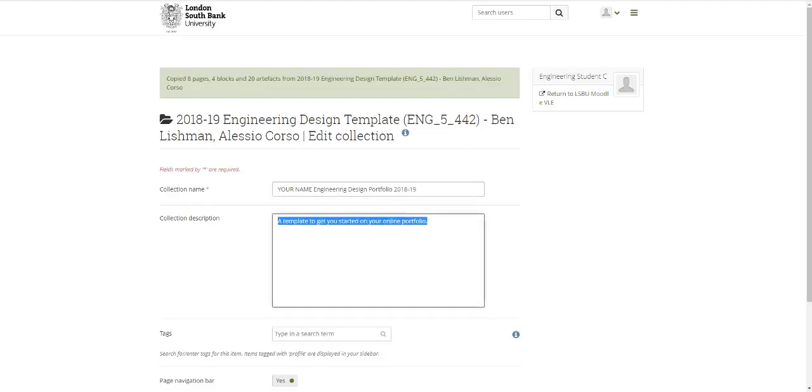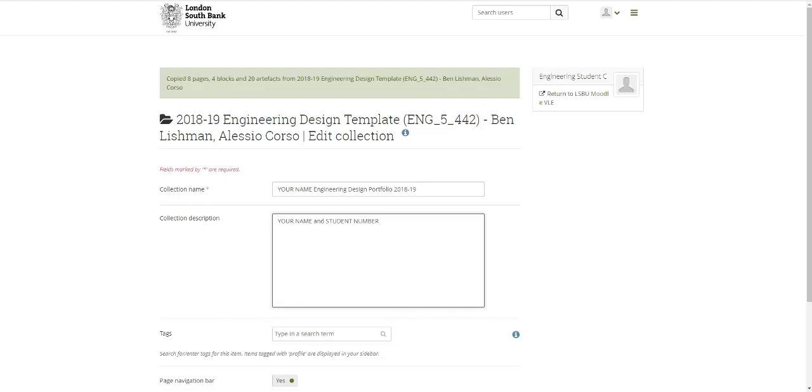Under description, it might just be helpful if you put your name somewhere in there and student number, because then we'll be able to search for those things when we come to look for your portfolio. So please put that in there.